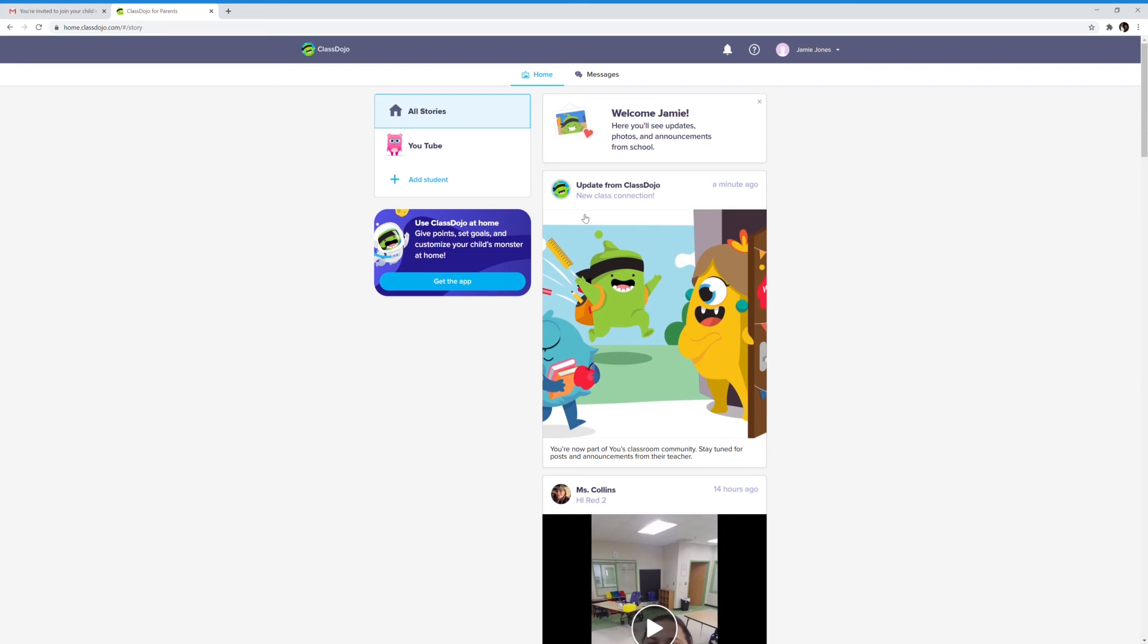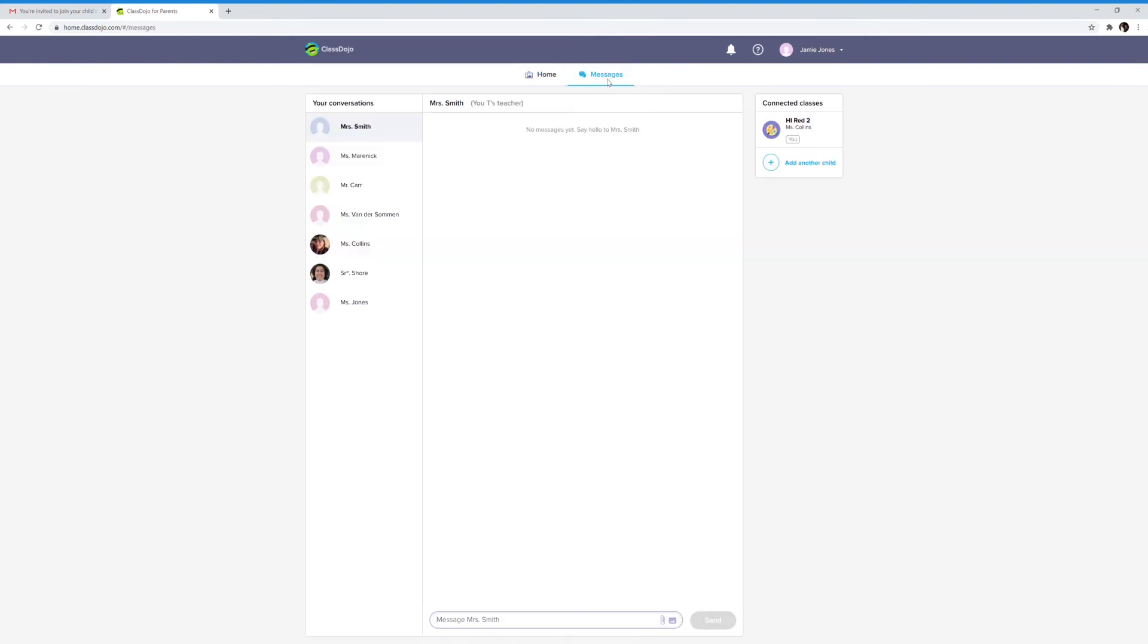This will bring me to my child's Class Dojo home page. First, we'll look at the messages tab at the top. On the left, you can see all the people you can message.